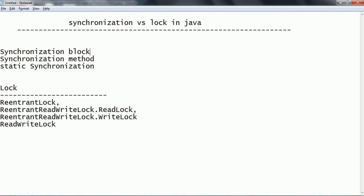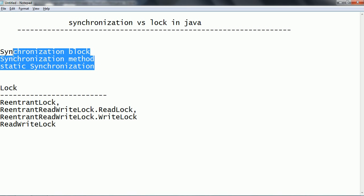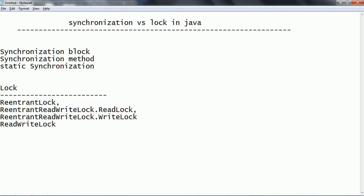The synchronization method and static synchronization are all about controlling shared resources when multiple threads are trying to access — only one thread at a time. Another way you can achieve the same control is through locking. Lock is the latest concept introduced in the latest version of Java in order to handle shared resources in a more efficient and flexible way.